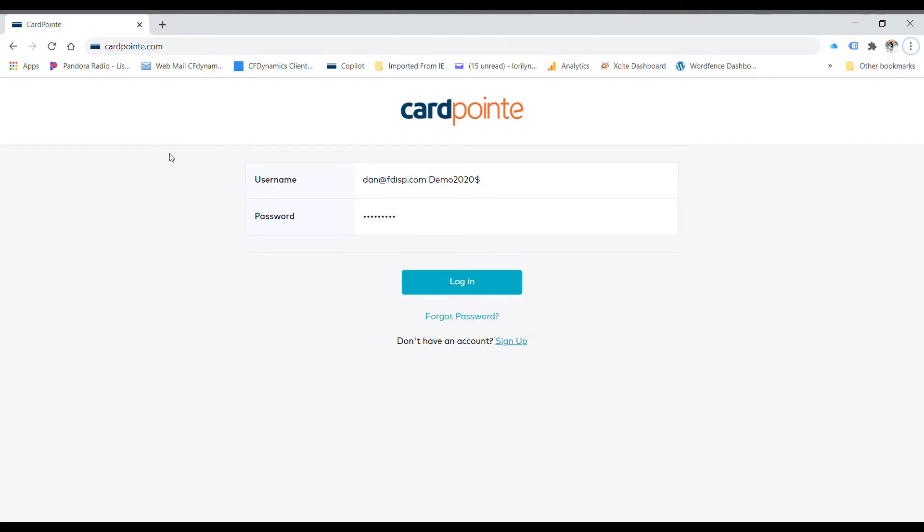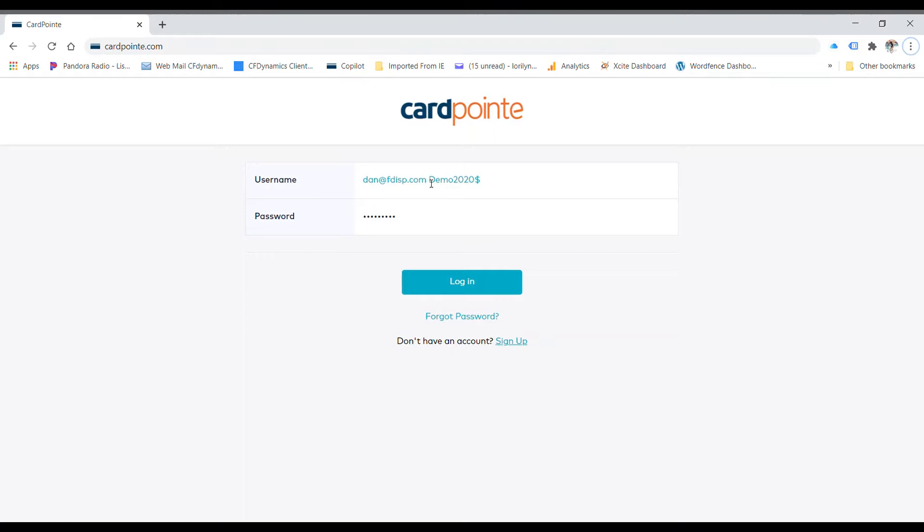We actually have a demo account you can try this on. Go to CardPoint.com with an E and type in the username Dan at FDISP.com and the password is Demo 2020 dollar sign. I'm going to remove that so that I can log in here and log in.